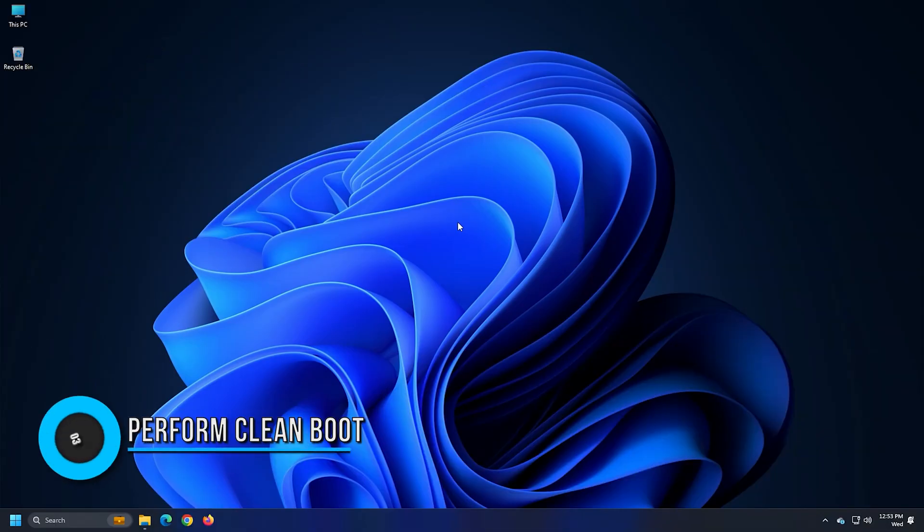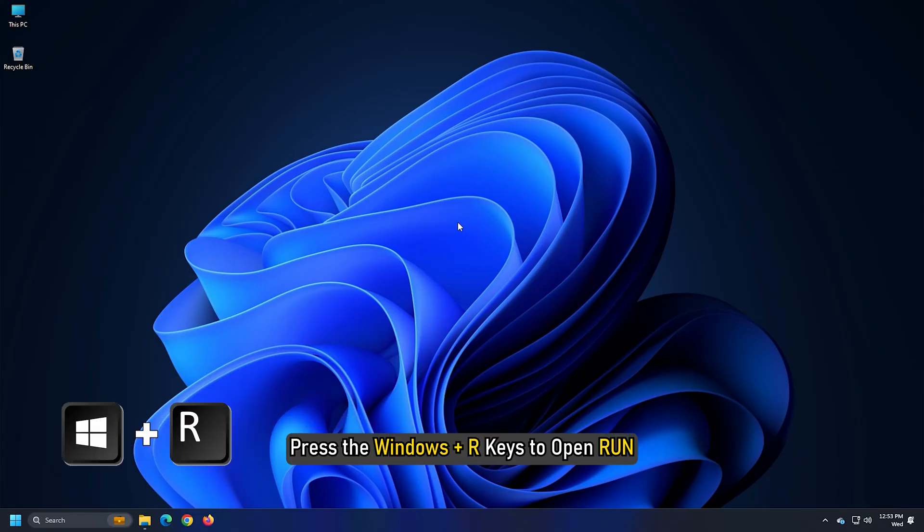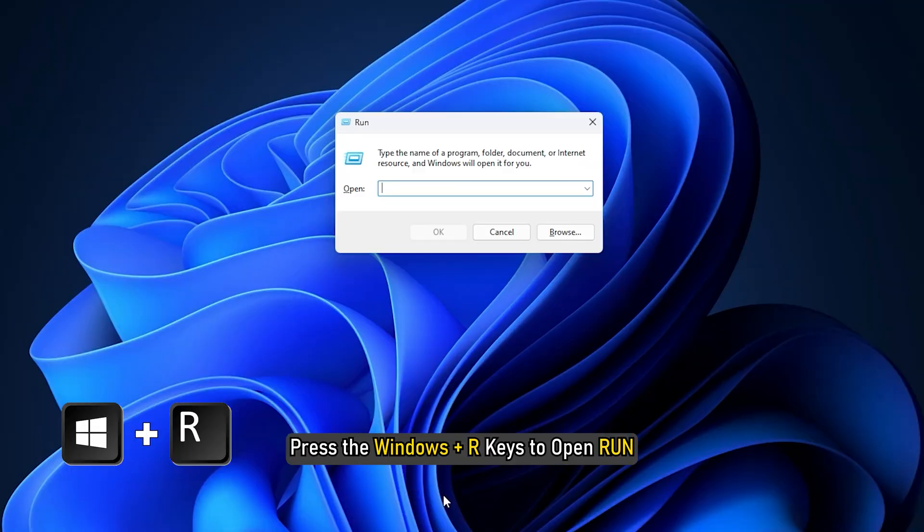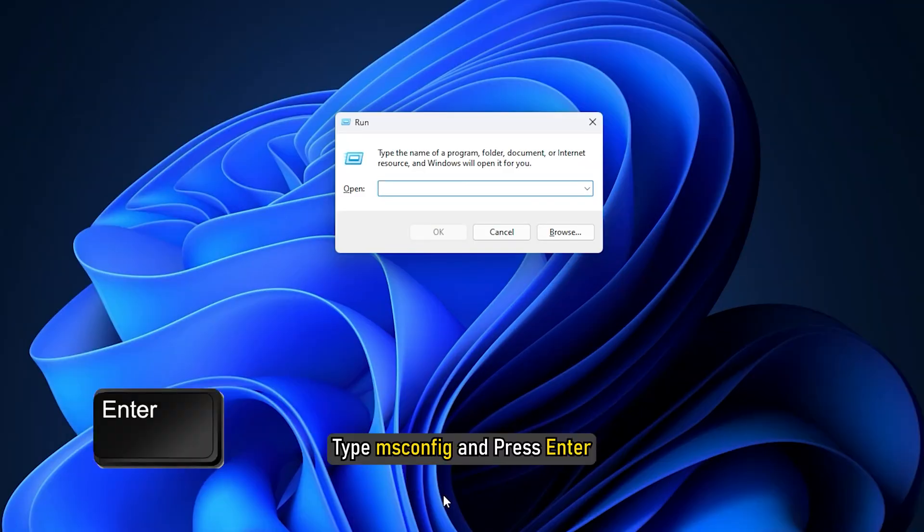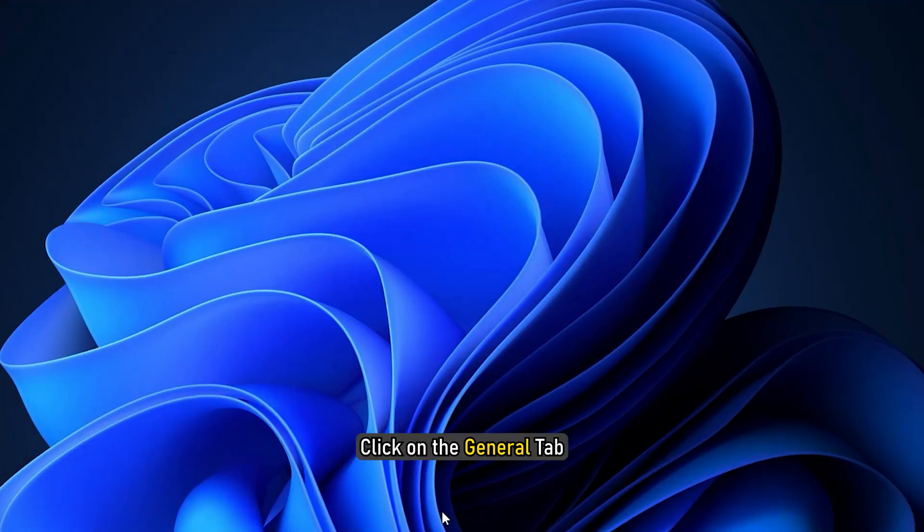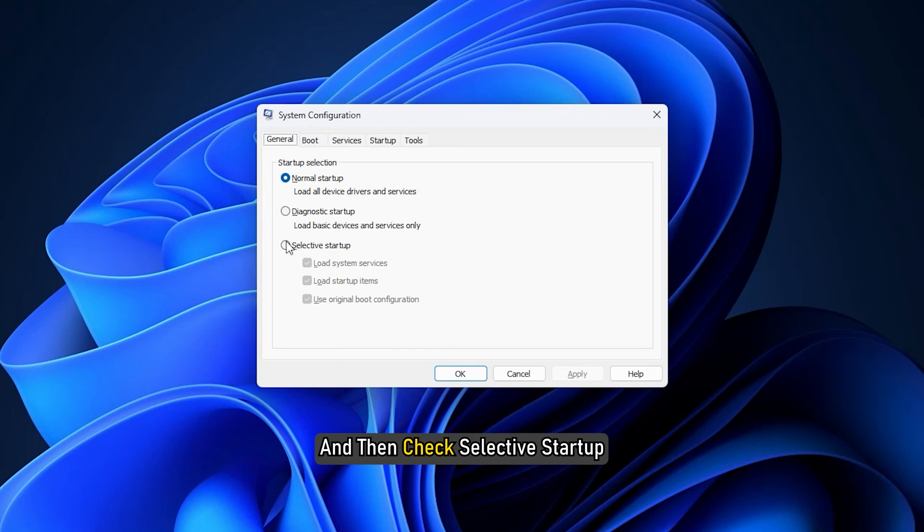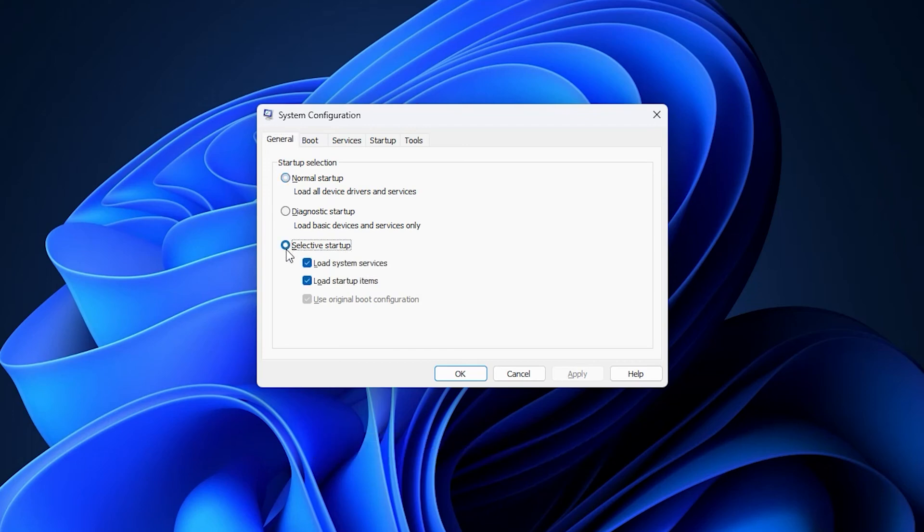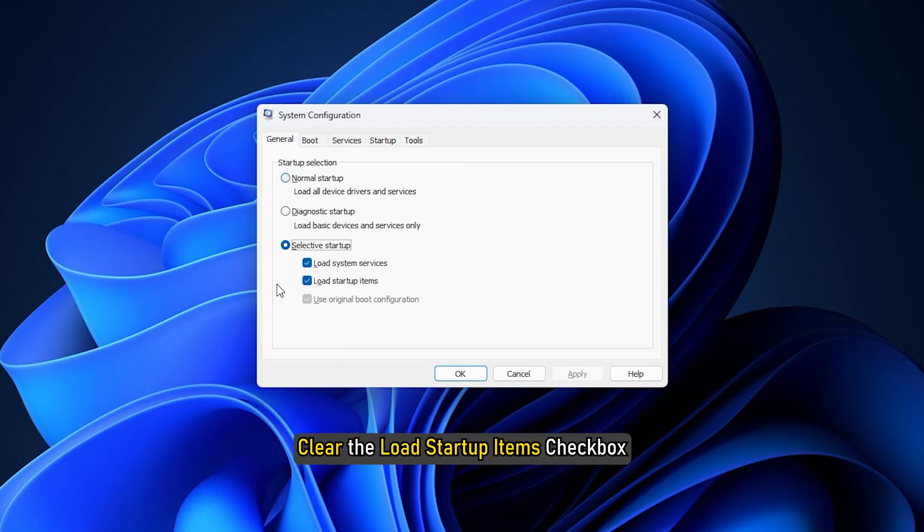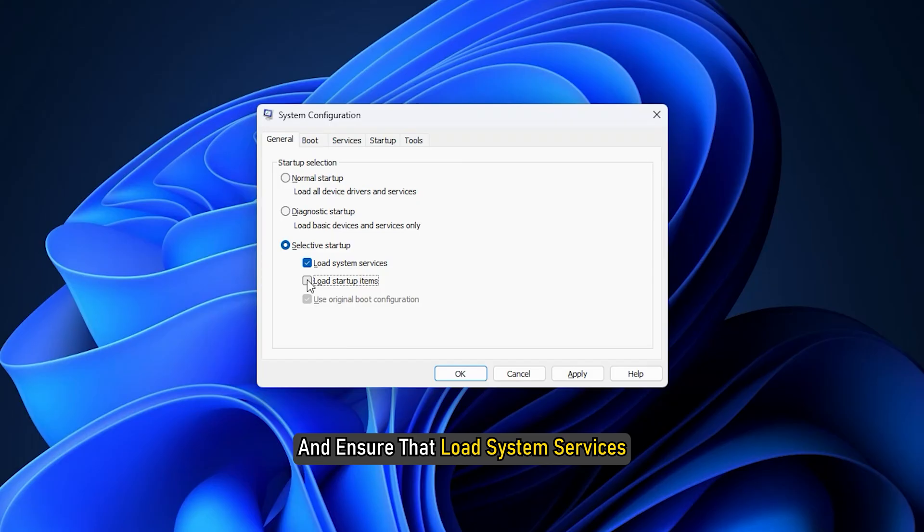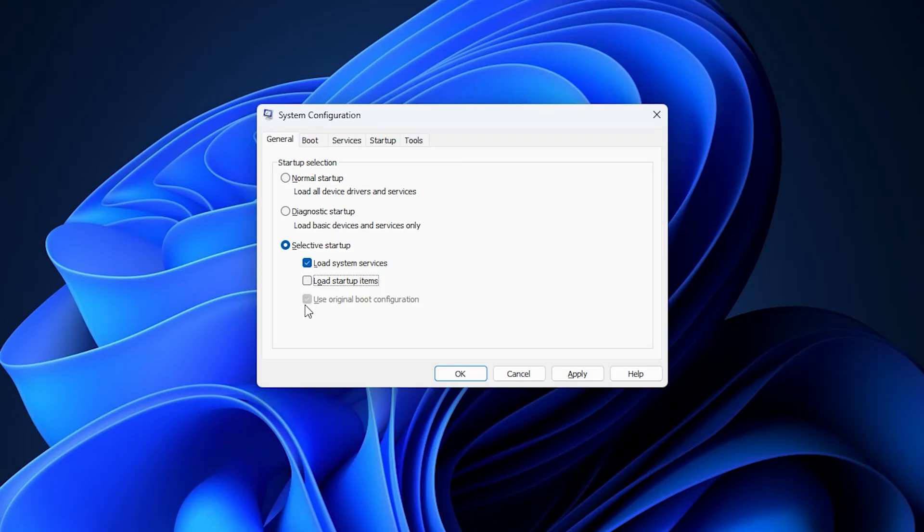Method 3: The next thing you can do is perform a clean boot. Press the Windows plus R keys to open Run. Type msconfig and press Enter. Click on the General tab and then check Selective Startup. Clear the Load Startup Items checkbox and ensure that Load System Services and Use Original Boot Configuration are checked.